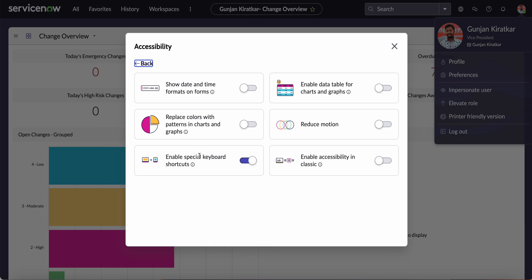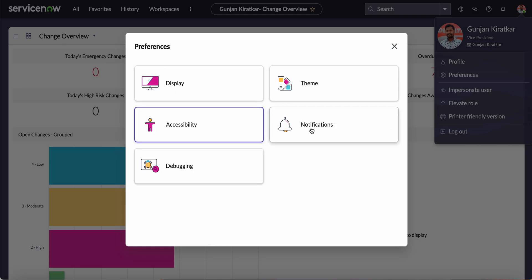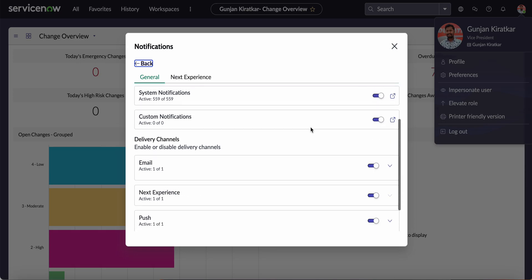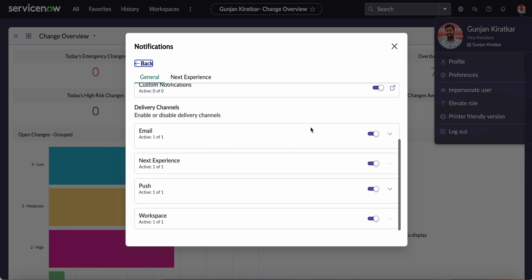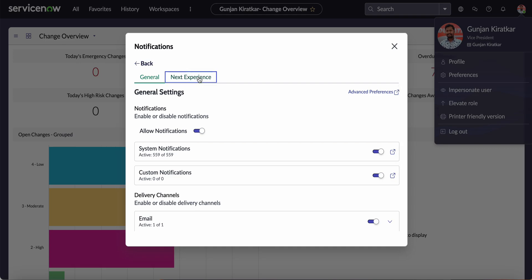In Accessibility, you can see different options available to customize according to your need. In the Notification part, you can enable or disable push notifications, system notifications, or emails according to your needs as well.